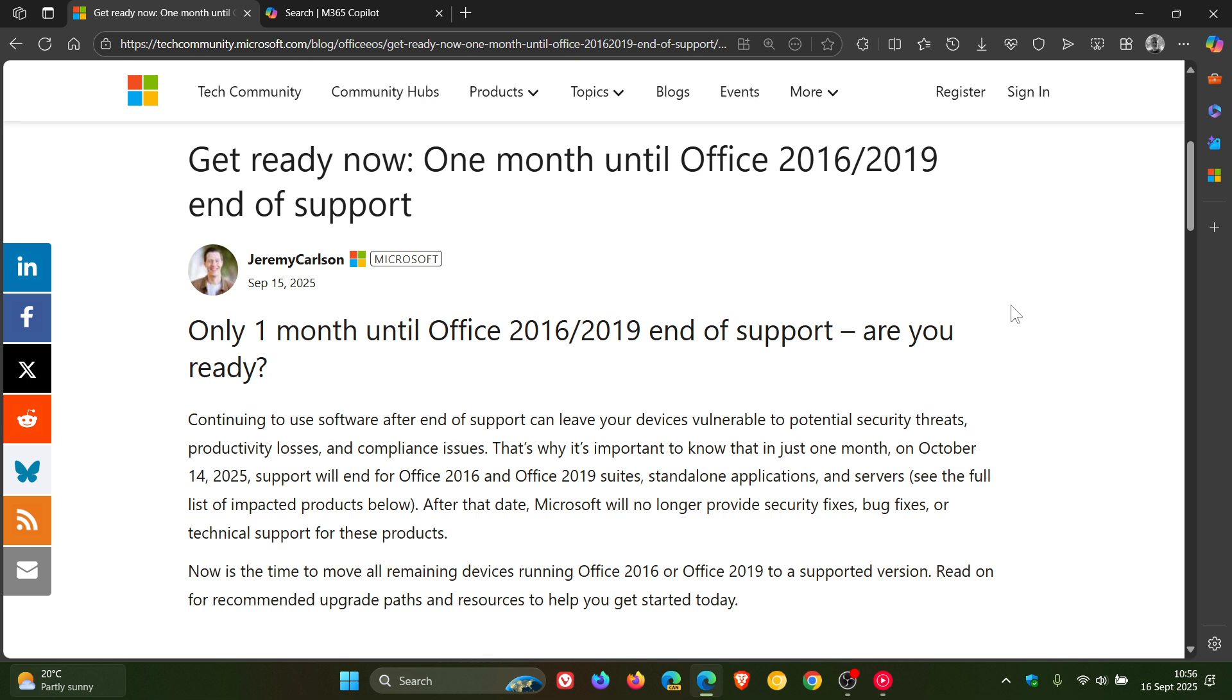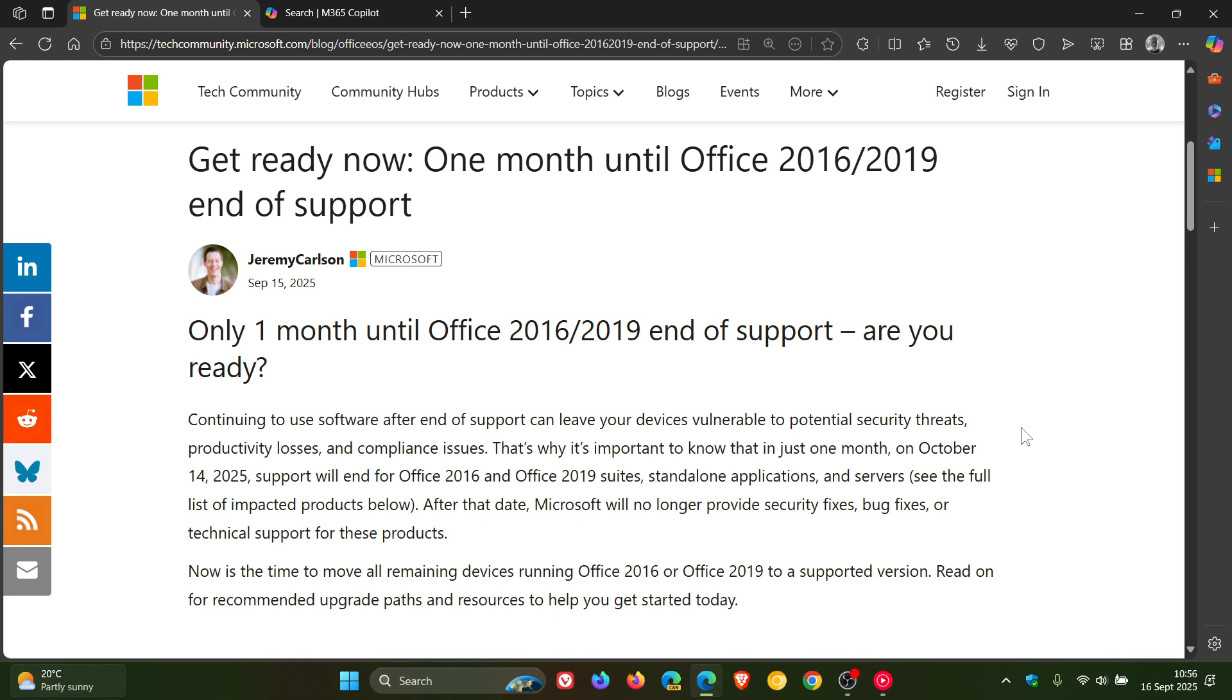With Microsoft once again saying, continuing to use software after end of support can leave your devices vulnerable to potential security threats, productivity losses, and compliance issues. That's why Microsoft says it's important to know that in just one month, on October 14, 2025,